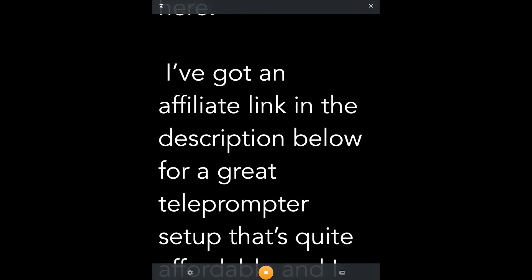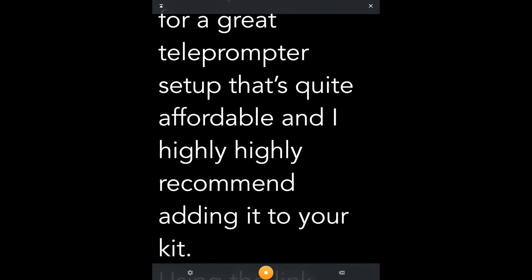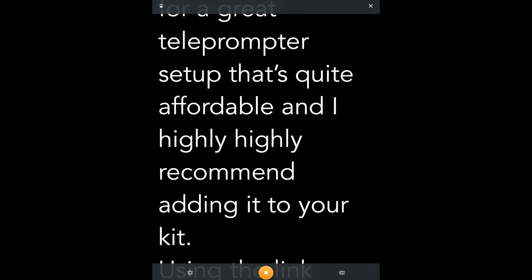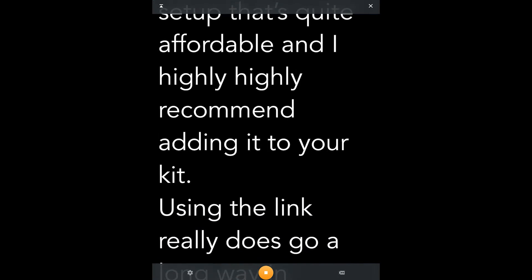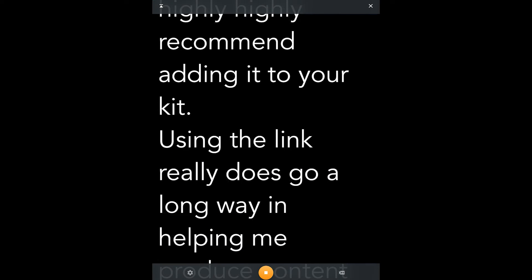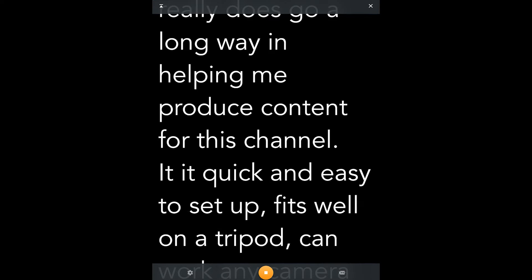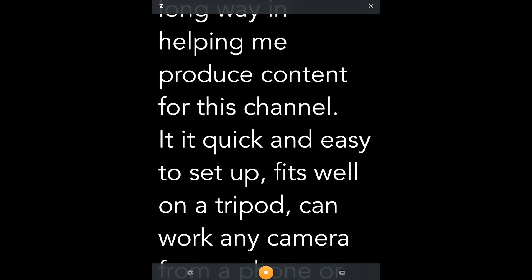I've got an affiliate link in the description below for a great teleprompter setup that's quite affordable, and I highly recommend adding it to your kit. Using the link really does go a long way in helping me produce content for this channel.